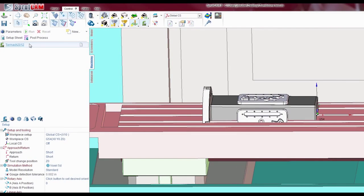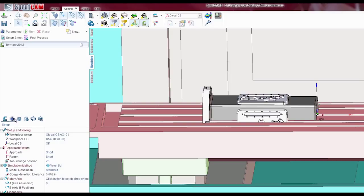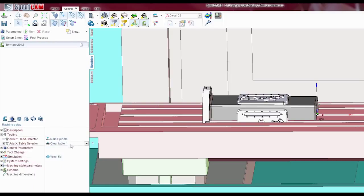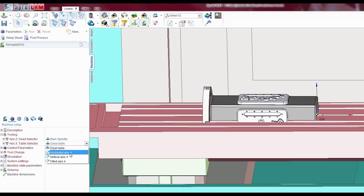You want to highlight your machine. You'll hopefully be doing this before you've created any operations. Otherwise, just make sure you click this. And you're going to come down here and hit tooling. And where it says axis X table selector, hit that down and go to horizontal axis A.